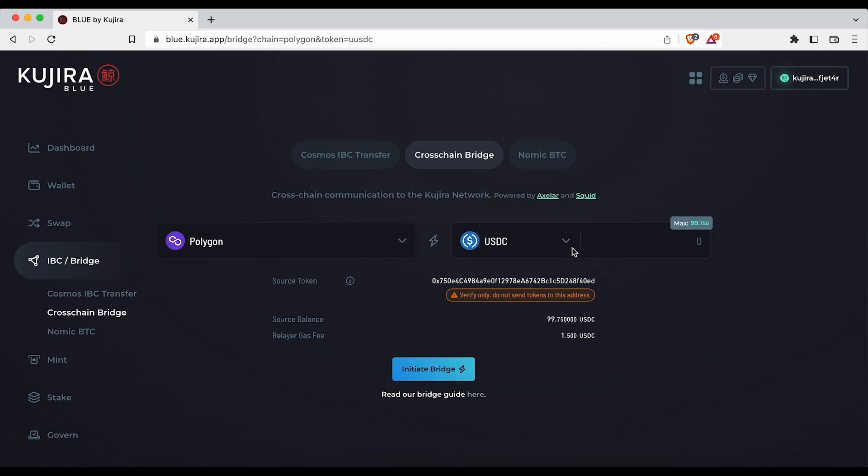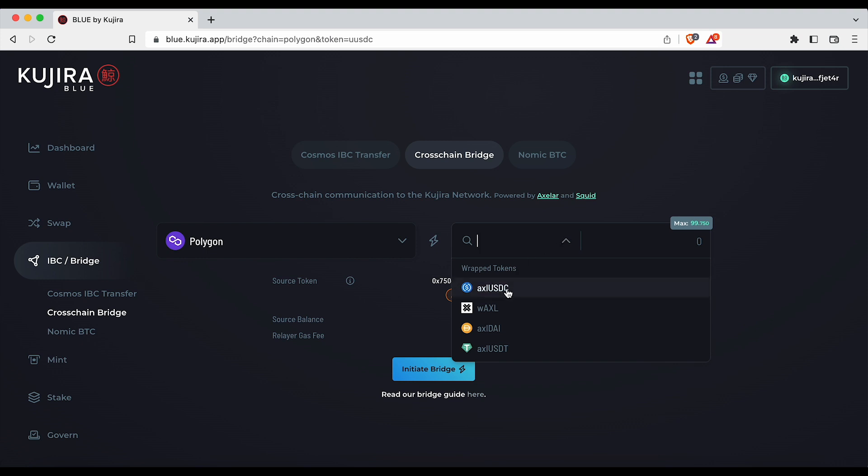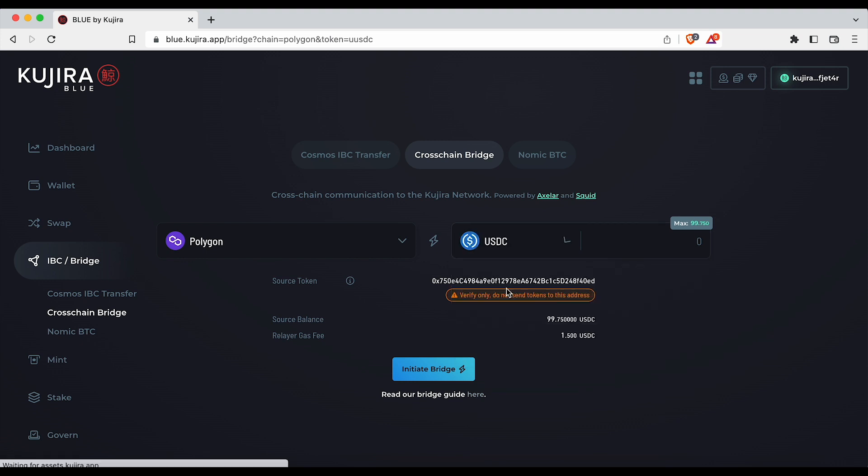On the right hand side select the token you would like to bridge and enter the amount that you would like to bridge over.